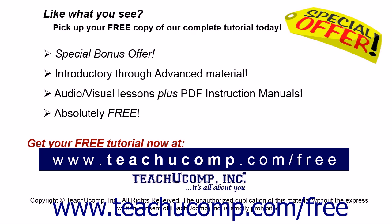Like what you see? Pick up your free copy of the complete tutorial at www.teachucomp.com/free.